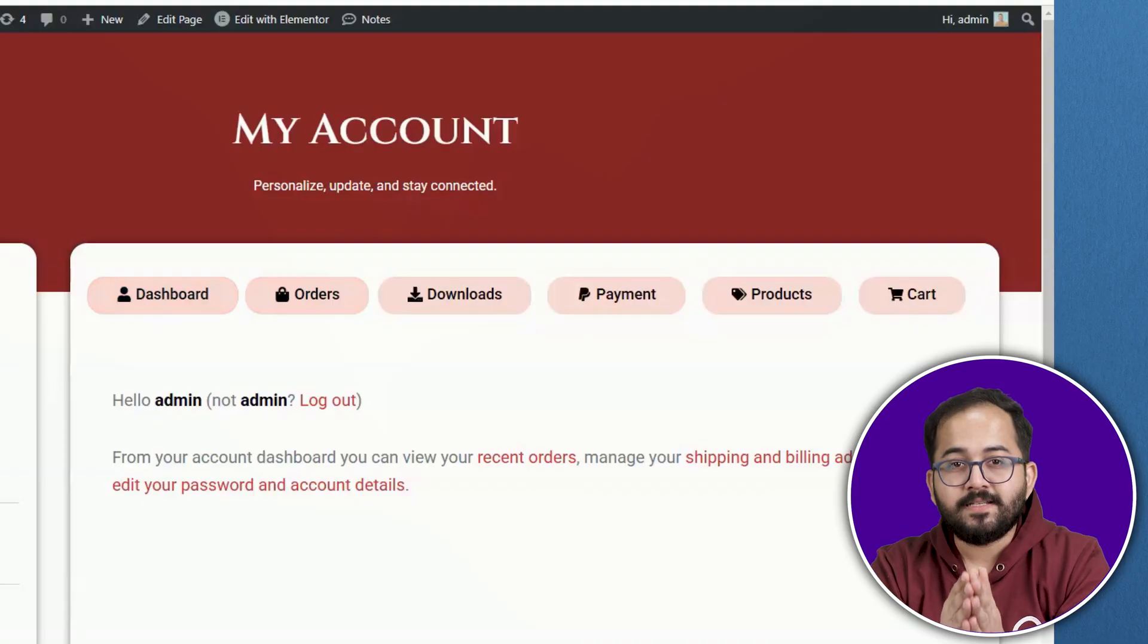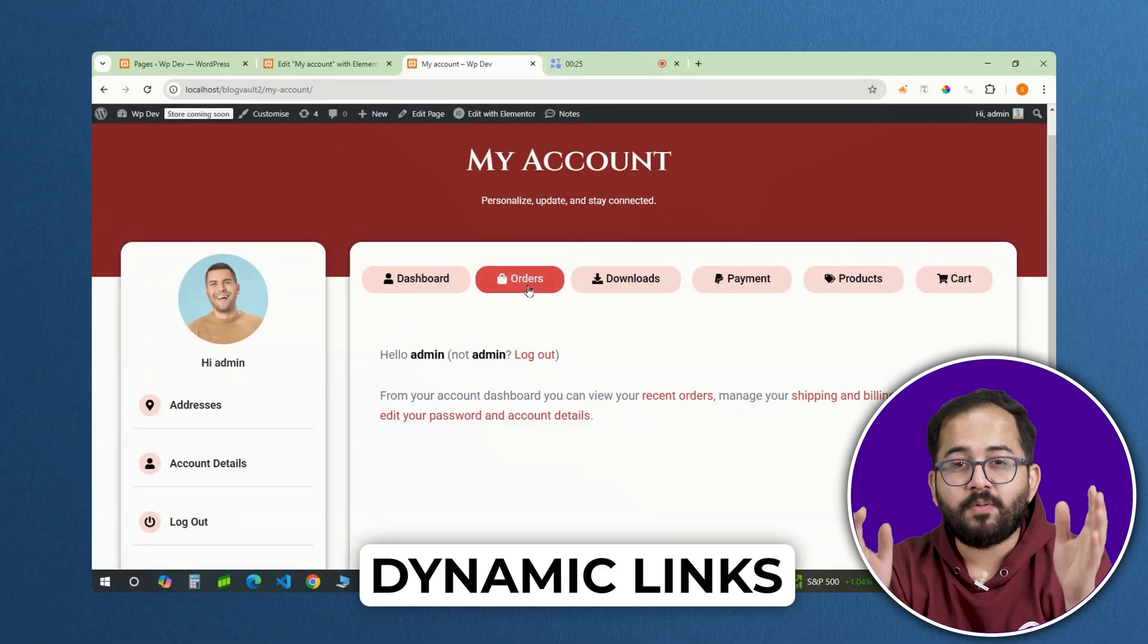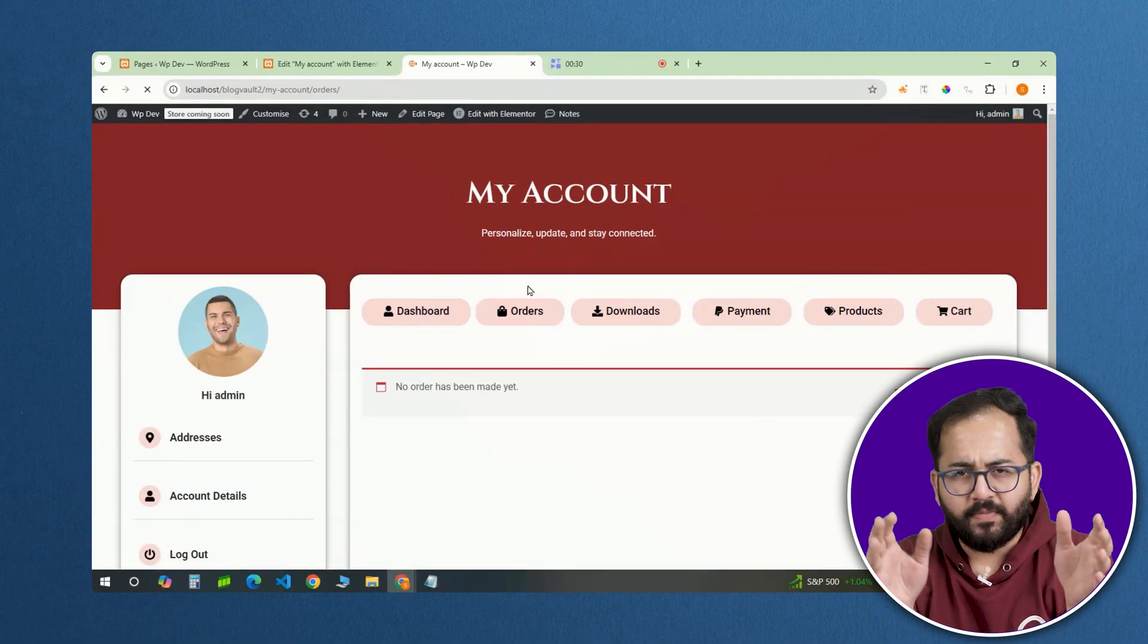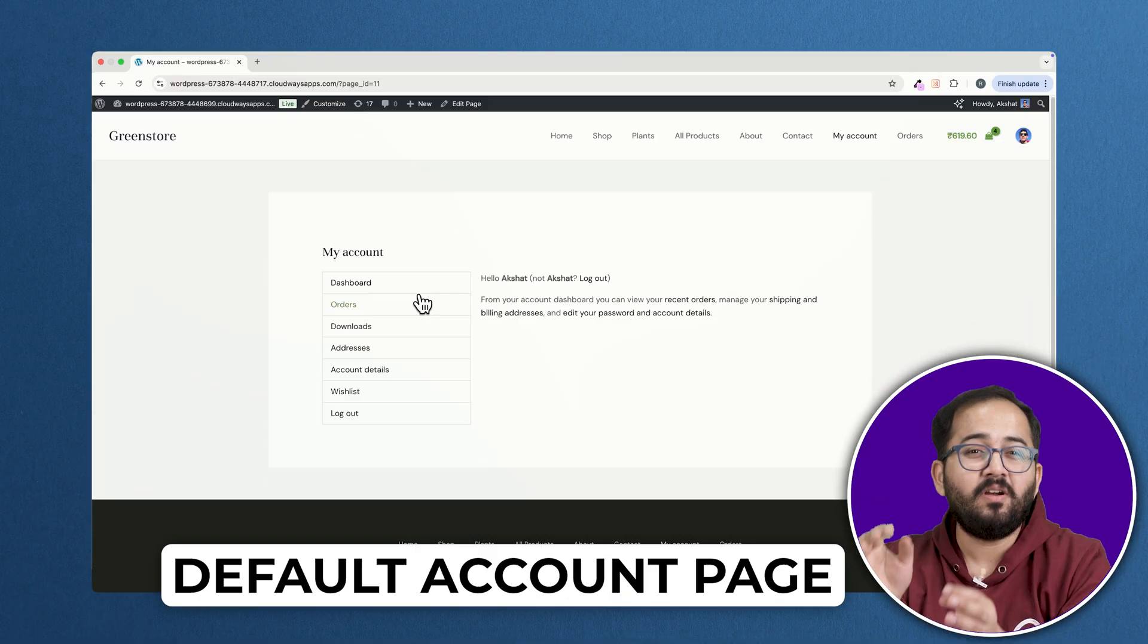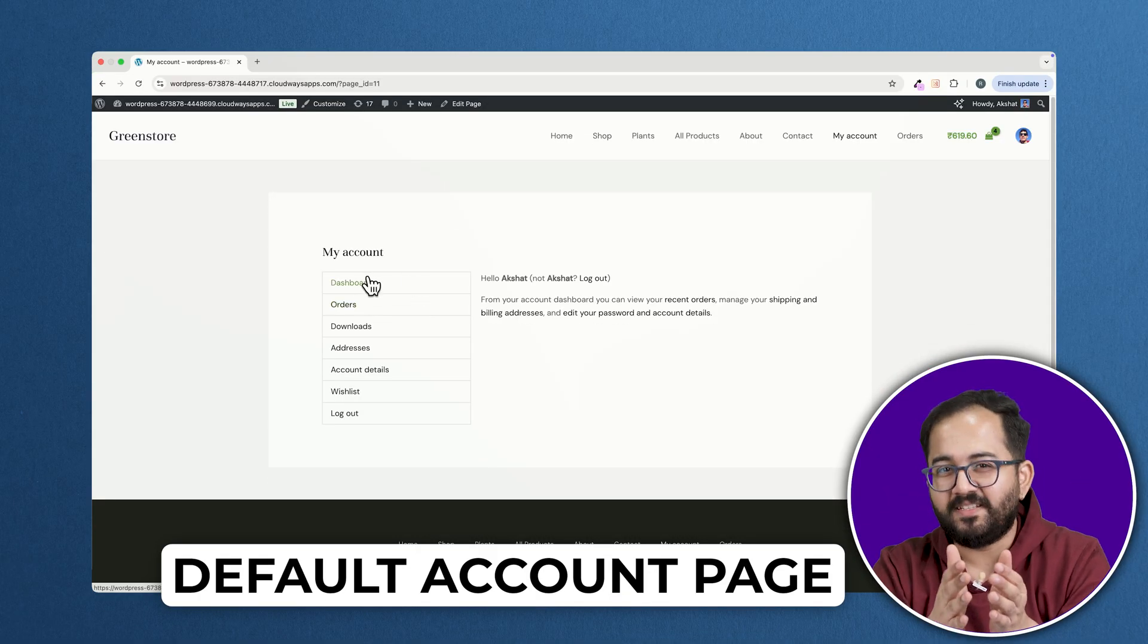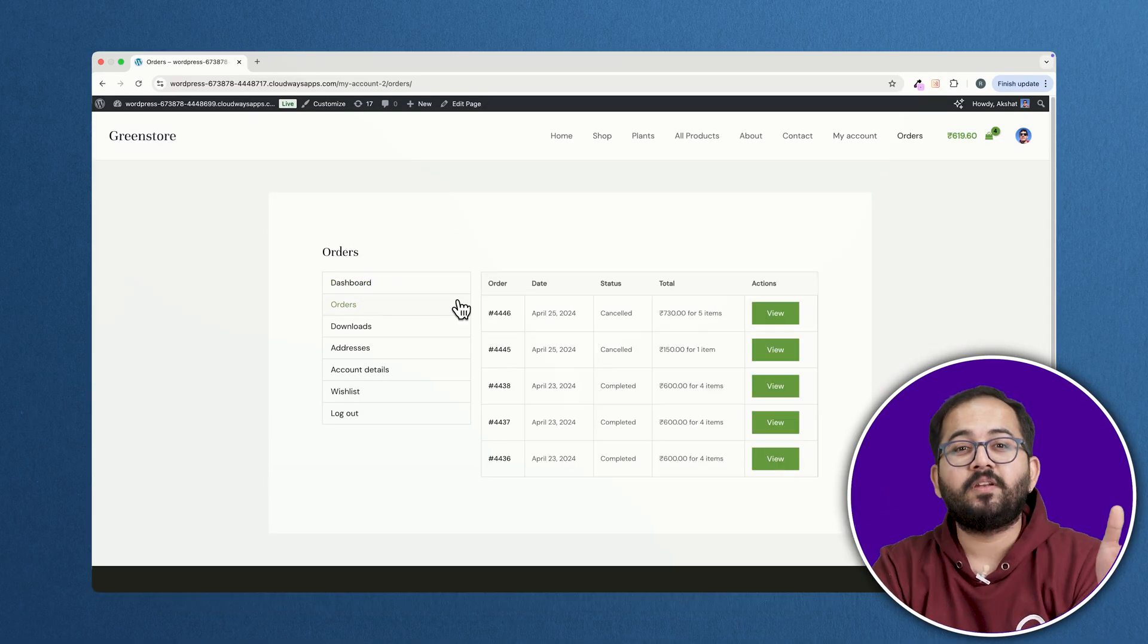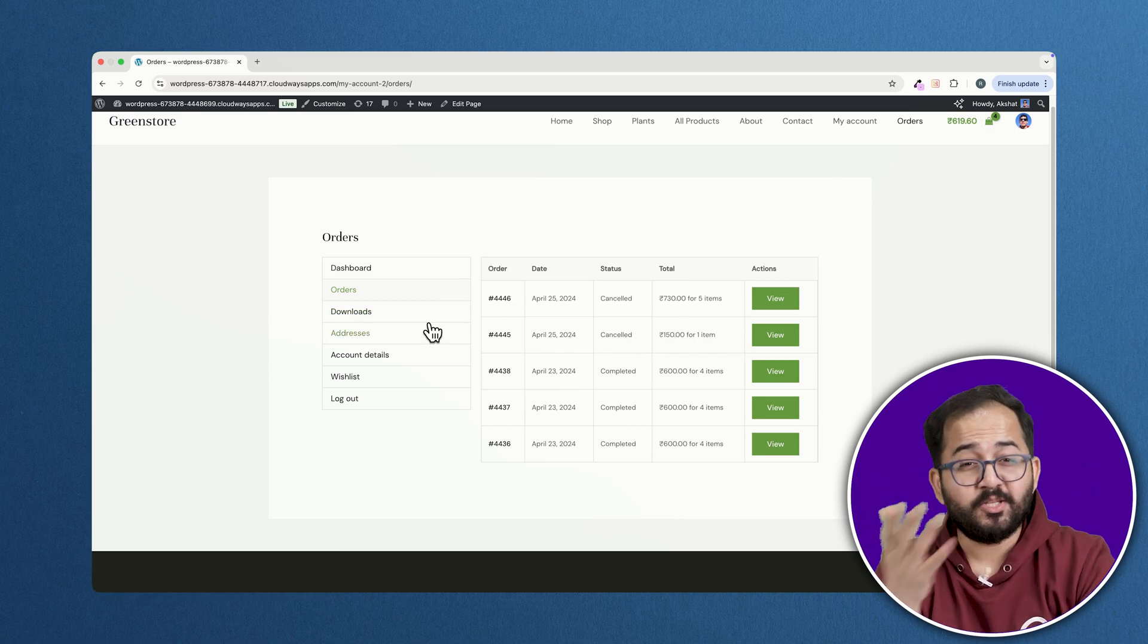Everything in one place and easy to access, and the best part, all are clickable. Now, compare that to WooCommerce default My Account page. It's functional, but let's be honest, it's plain and not very user-friendly.